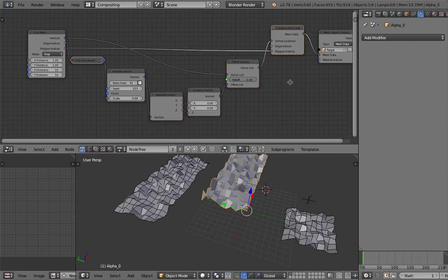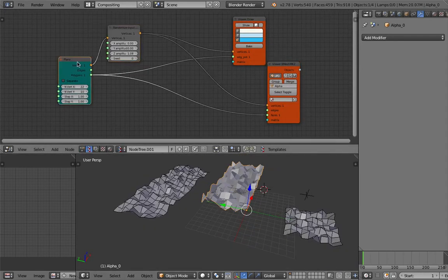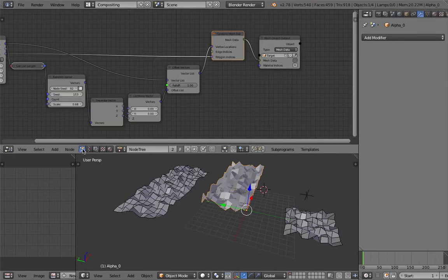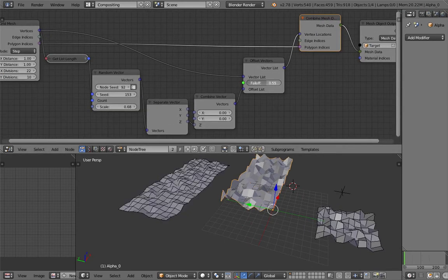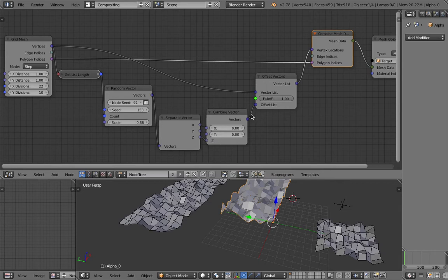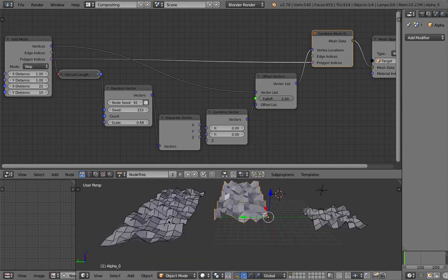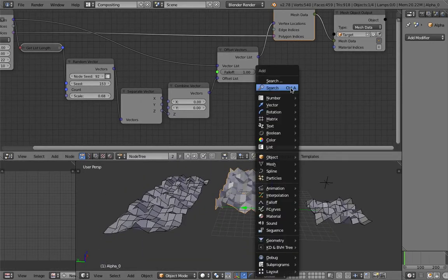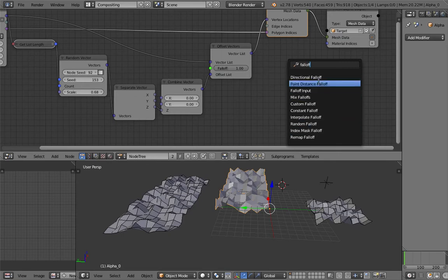The big new thing in Animation Nodes 1.7 is the fall-off. Fall-offs allow you to influence the displacement in certain ways. Looking at the offset node, there are a lot of fall-off nodes available — one, two, five, six — there are many. The easiest to understand is probably the Point Distance Fall-off.